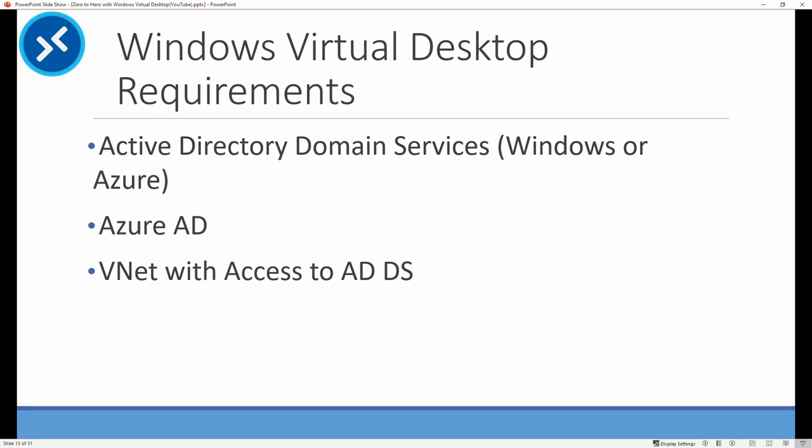Before you start, you need a few things put in place before you get started. The environment needs Active Directory domain services. I'm going to go over that next. But you also need Azure AD. This is important as well. It allows you to access the Windows Virtual Desktop. You also need a VNet in place to bridge the connection between the session host and your Active Directory domain.